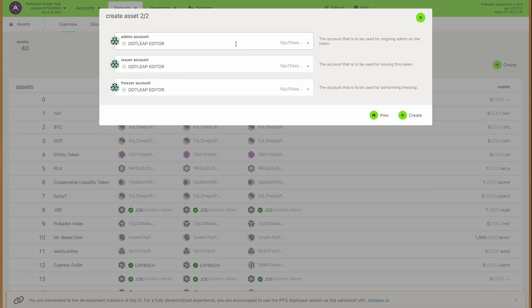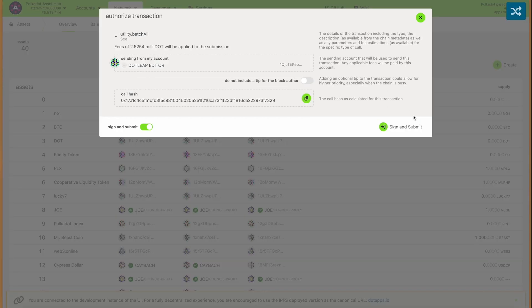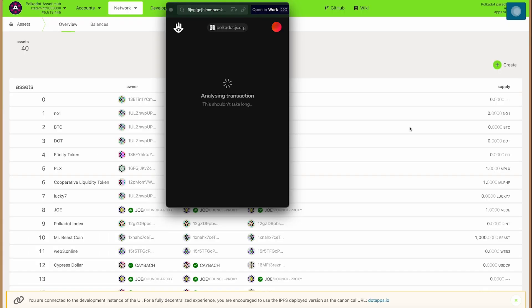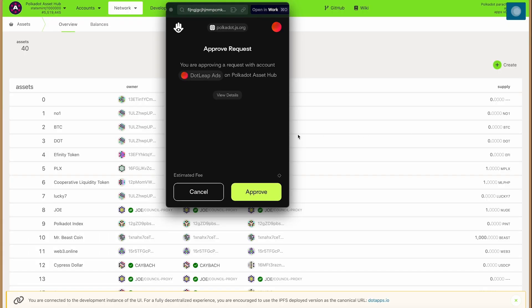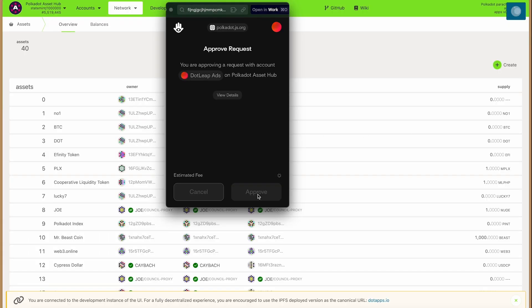These roles — you can read the notes on the side — are basically like different types of admins for your coin. You can always change that later, and you can even set it to a null address so that you can basically relinquish control over your token and make it permissionless.